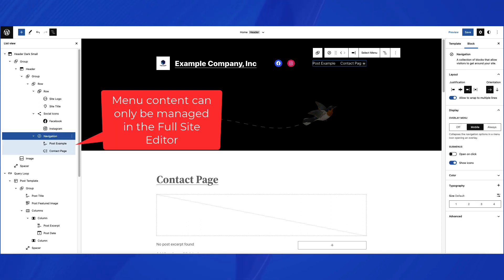At this time, you can only manage the content of the menus in the full site editor.